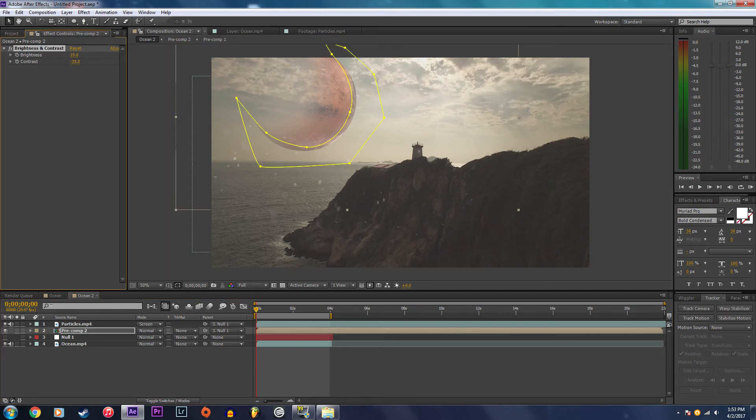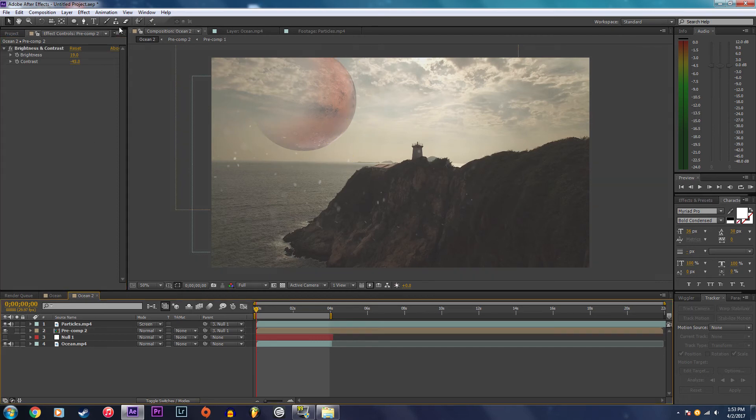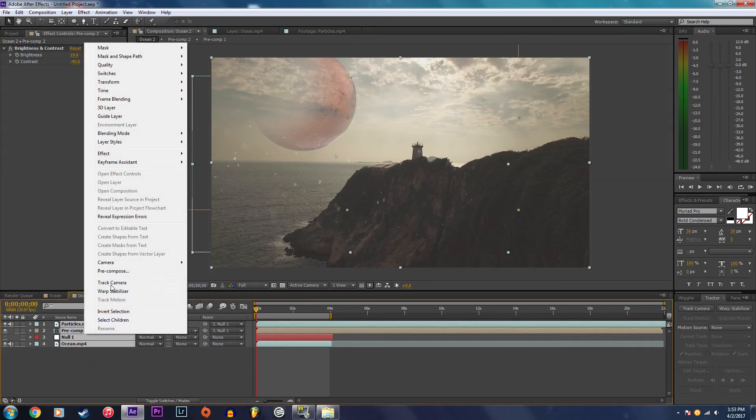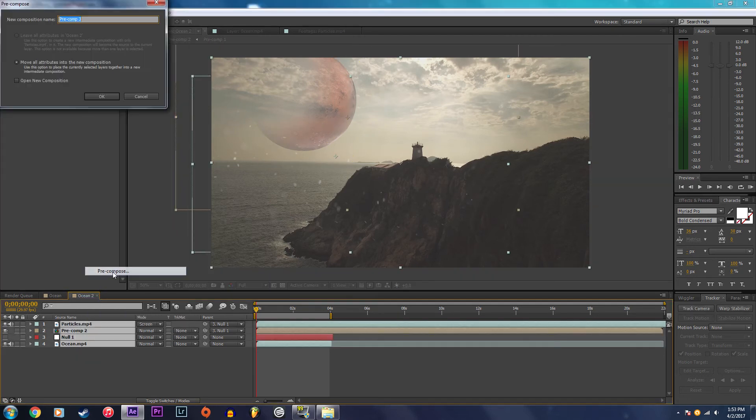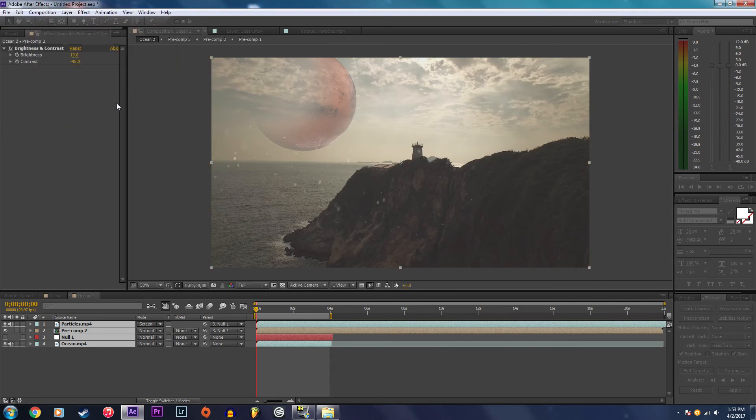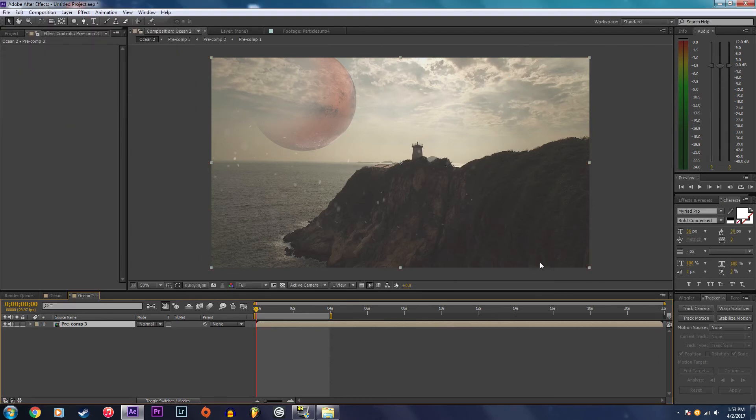The final thing I'm going to pre-compose all of these layers. To make it look a little bit more realistic I'm going to add some camera shake.